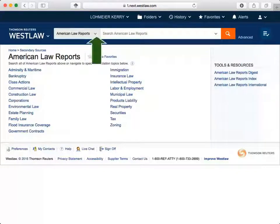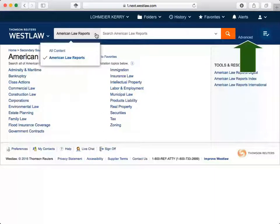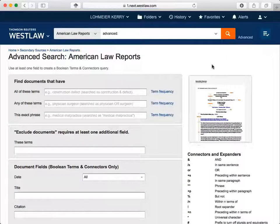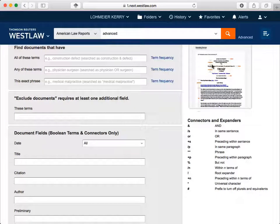You can tell that by reading what's written to the left of the search bar and inside the search bar. If you click on American Law Reports on the left of the search bar, you can select to search all content instead of only searching American Law Reports. The advanced search option to the right of the search bar also changes, reflecting some of the best criteria for creating a tailored search of American Law Reports.